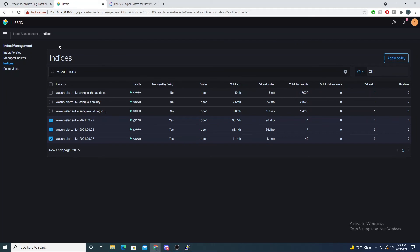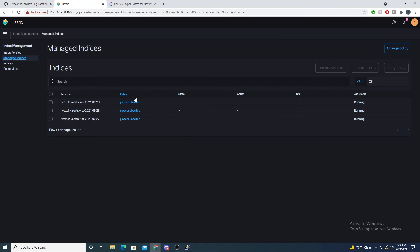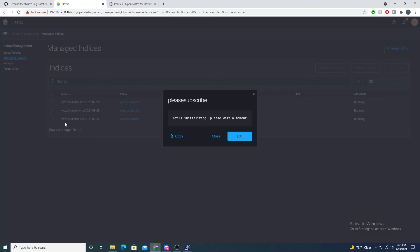Now if we go into Managed Indices, we should see these indexes have the policy assigned. Selecting one of them confirms it's assigned to the policy, and Elasticsearch is now running these indexes through this policy lifecycle. If we select the policy we can see a status — it says 'Still initializing, please wait a moment,' so we'll let Elasticsearch do its thing.